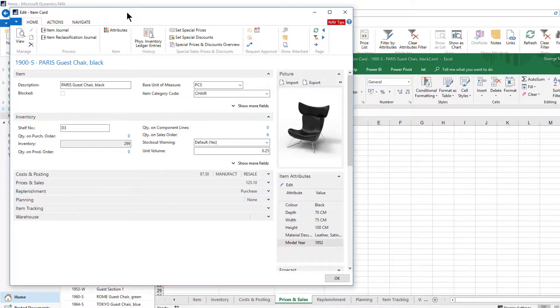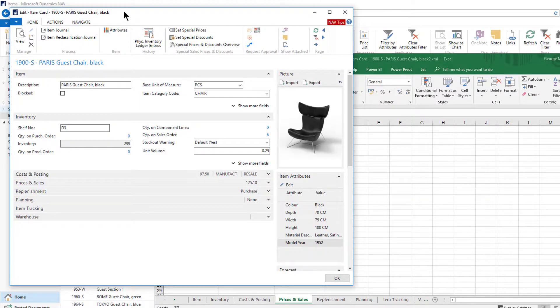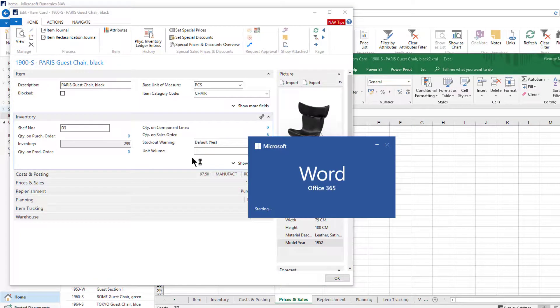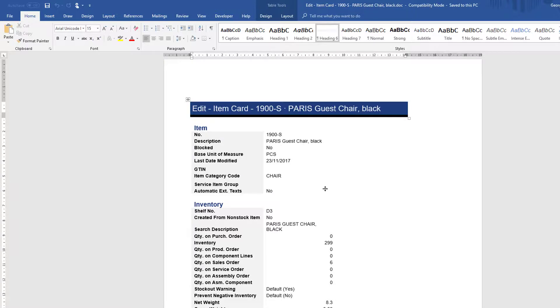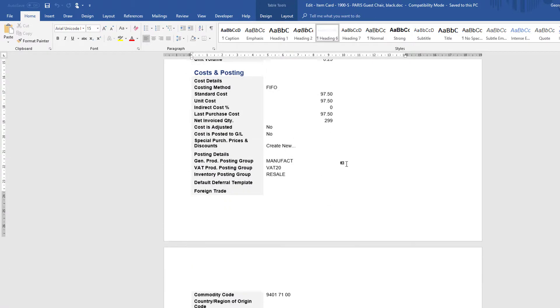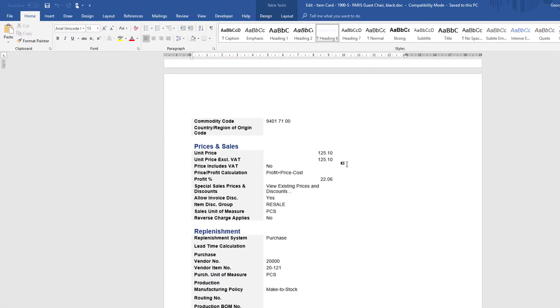I could also do the same thing out to Microsoft Word with Ctrl W, and again have all the information from all of those fast tabs from the card page on this one page in Word for somebody to review for me.